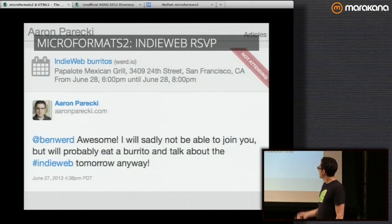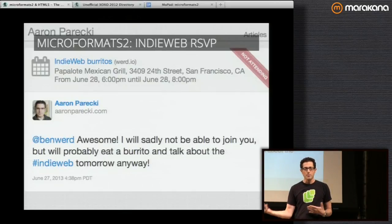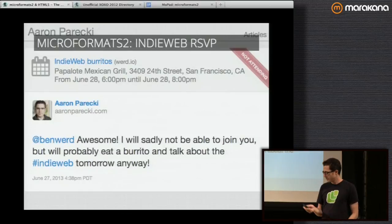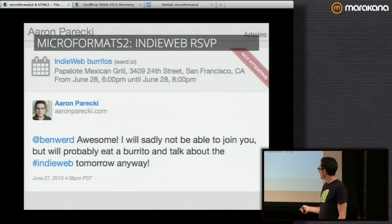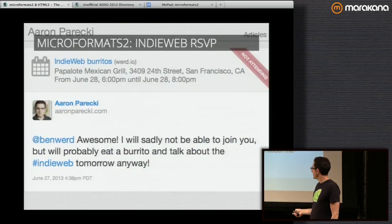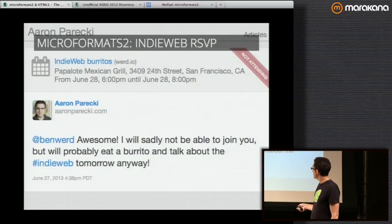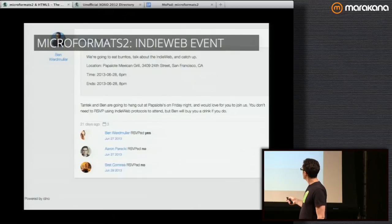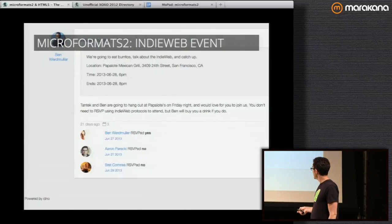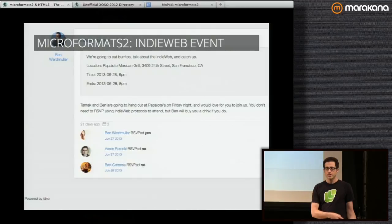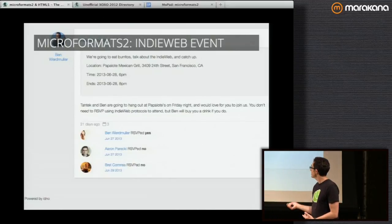Not even a month ago at IndieWebCamp, we came up with the idea: if we can do comments back and forth, why not events? Aaron Parecki posted an RSVP reply to an event post on another IndieWeb site, posting with a microformat for RSVP in response to an h-event microformat. He said he's not attending but included the event context, summary, location in his post permalink. Looking at the event post on Ben Wordmuller's site, Aaron Parecki's post came through and said RSVP'd no. We got federated IndieWeb RSVPs working through microformats 2. The notification is based on a small protocol called WebMention, essentially a simplification of pingback.